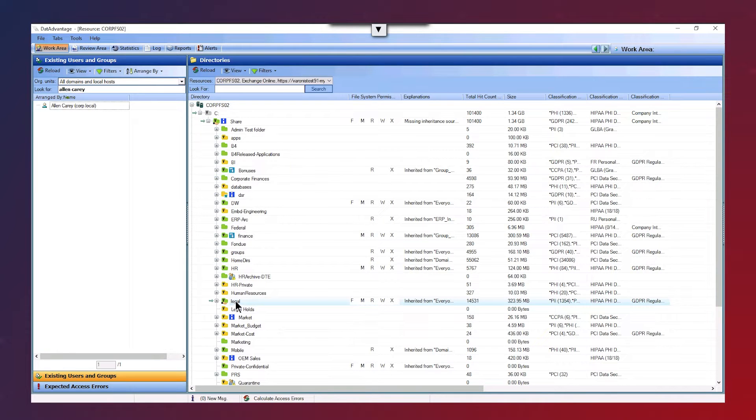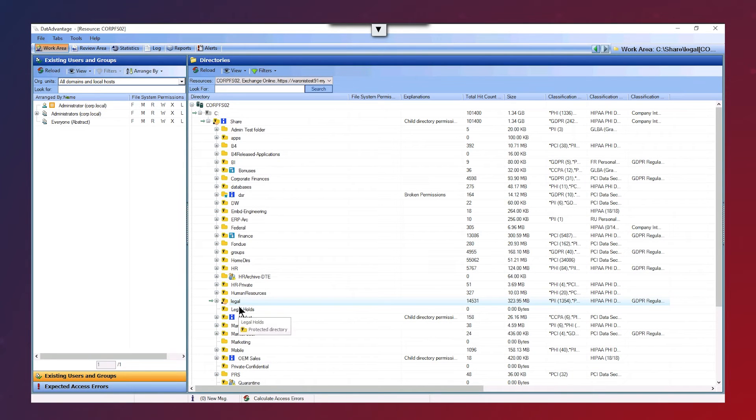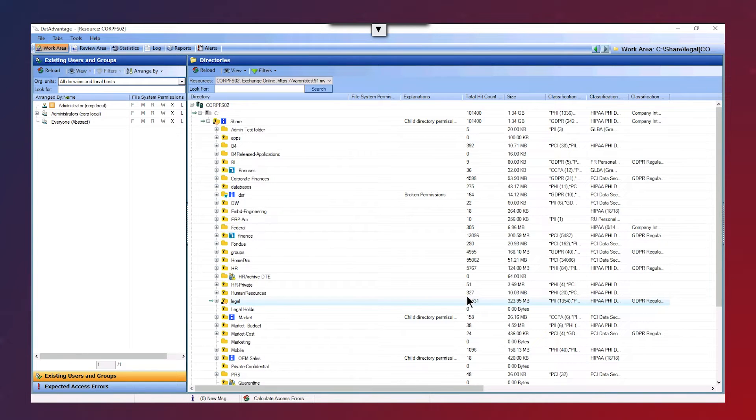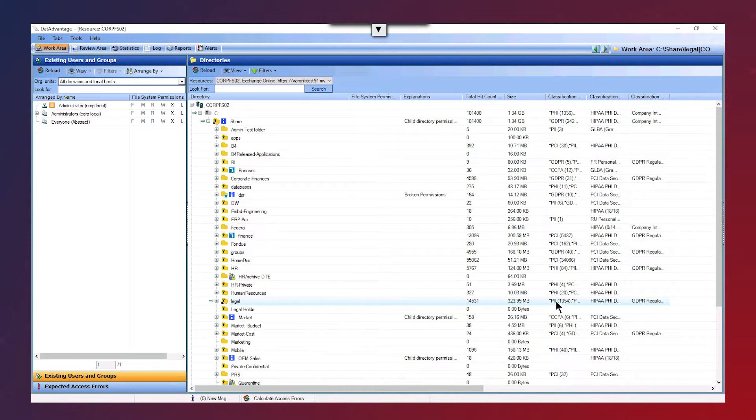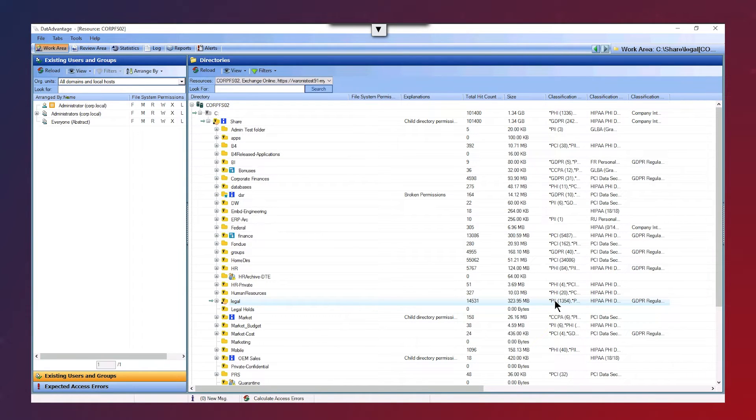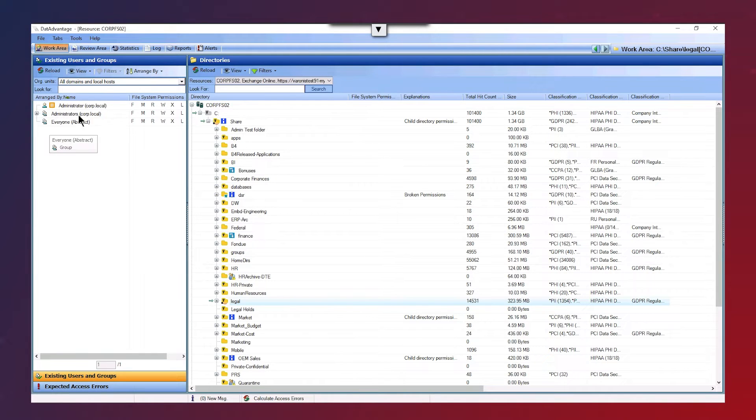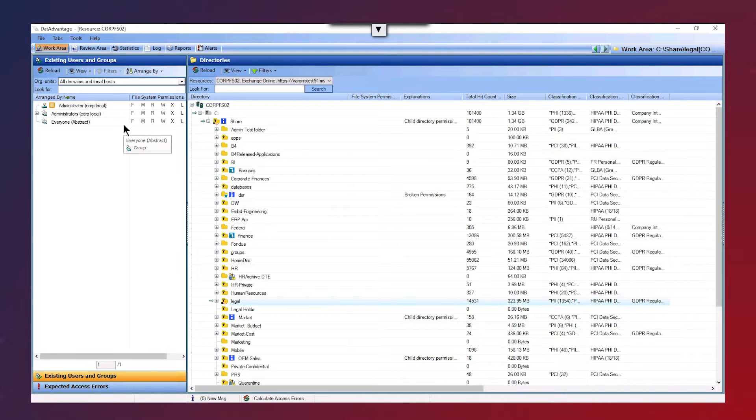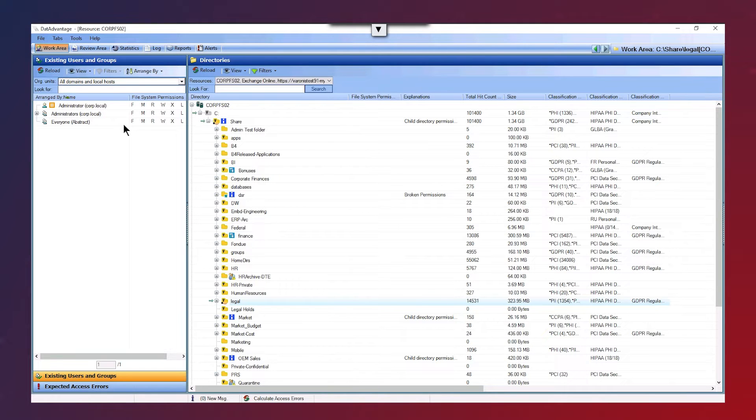Looking at the legal folder as a different example, you can see this one has got a really high number of total hits, so that's a really high number of sensitive information within that folder. We're able to see the type of sensitive information within that folder. So we've got PII in the legal folder here. We can see we have the users and groups on the left here for the legal folder, and we've actually got the everyone group, which has got full permissions to access that folder. The everyone group is a security group which contains everyone in the organization. We really need to be looking at remediating the permissions here as we don't want everyone to be having access to such a high amount of sensitive data.